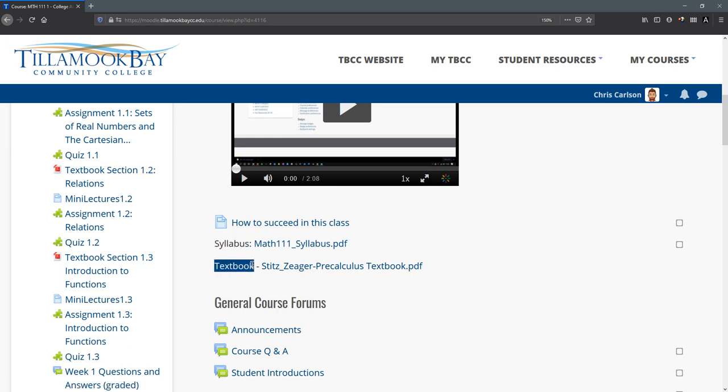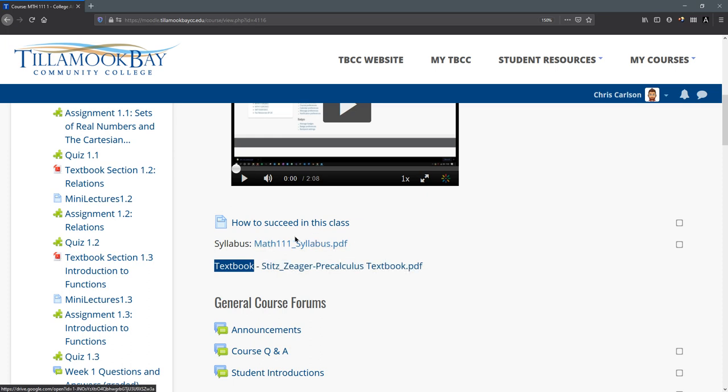Textbooks listed next. Right here is a free PDF. You do not need to purchase anything. If you have a larger screen like a computer or a tablet, you can probably use the PDF no problem. If you're taking this class on a phone, I recommend you buy the paper textbook and you can find that information here on the syllabus.